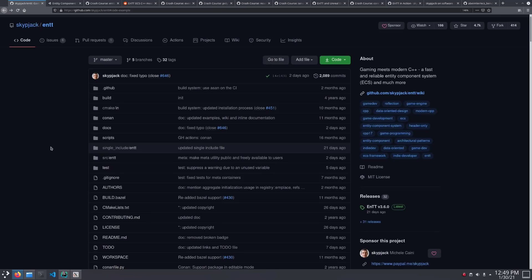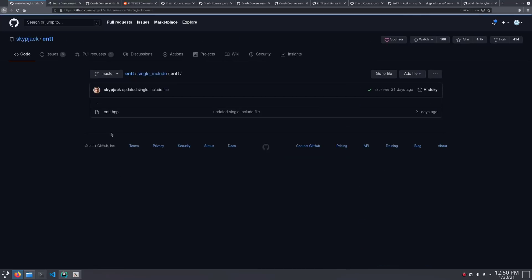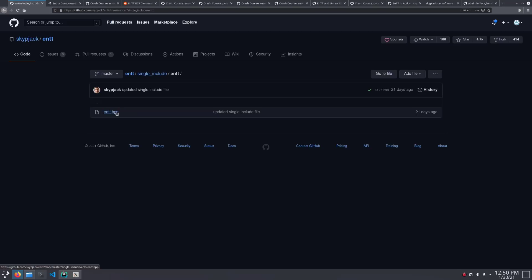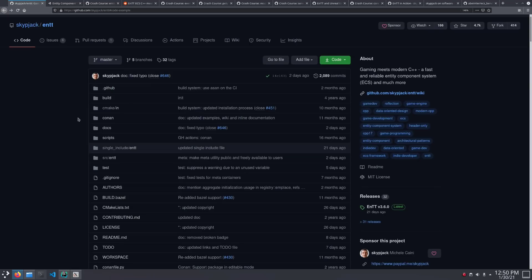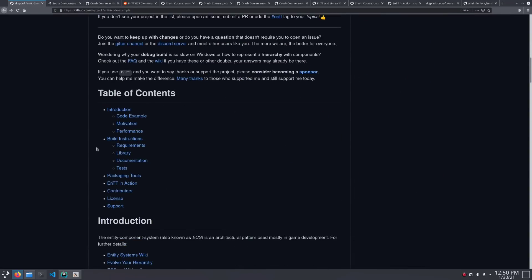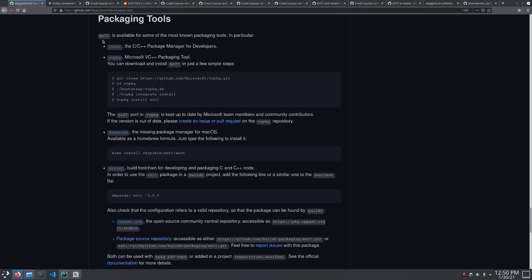So you may be asking, how do I get this thing? One easy way to do it is you go to Single Include. And here's the entity file all smushed together. And you can just copy-paste that into your project. There's no external dependencies. There's no configuration. It's ready to drop it right in. And you can also grab it from Conan, VCPKG, Build 2, and the macOS Homebrew Package Manager. So plenty of ways to easily drop it into your project.